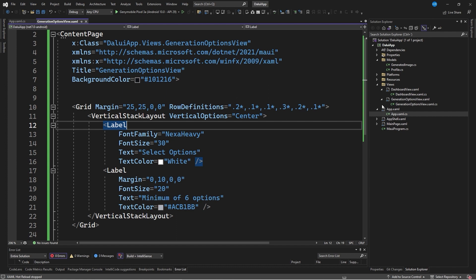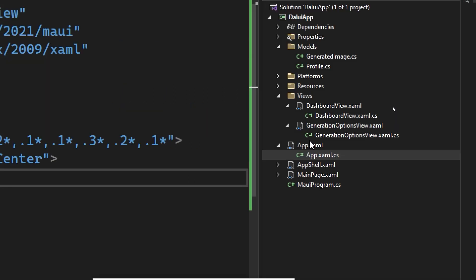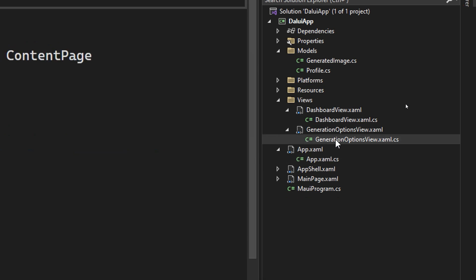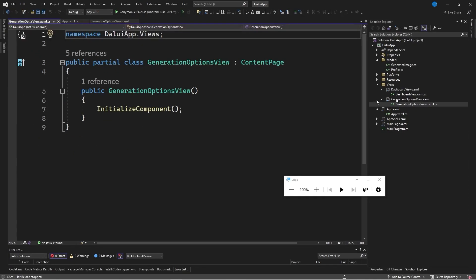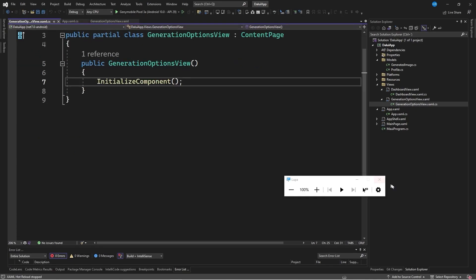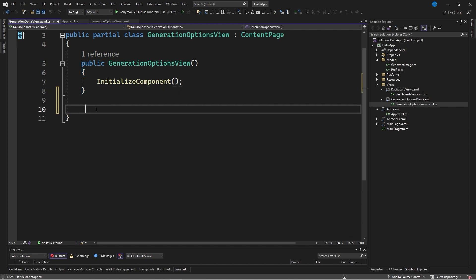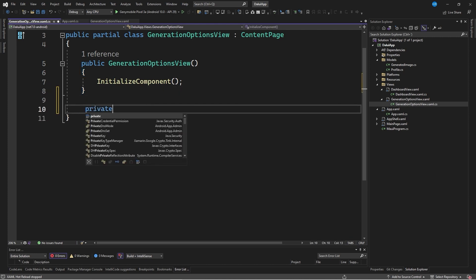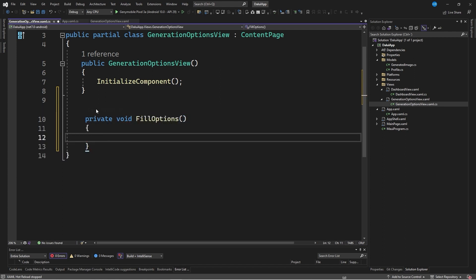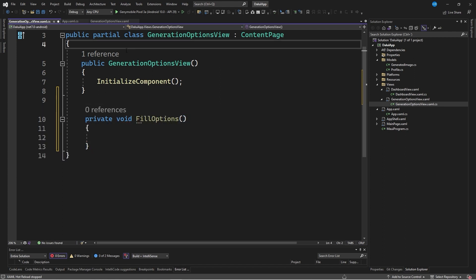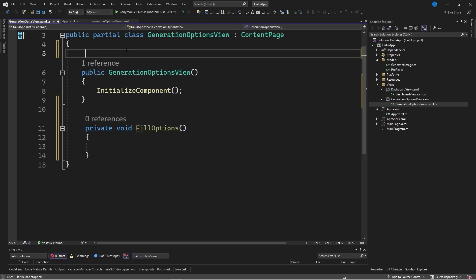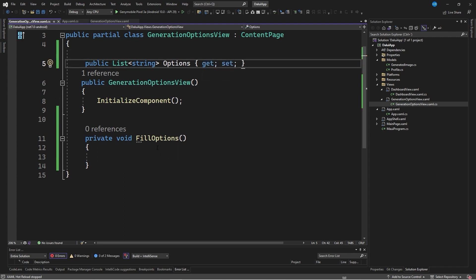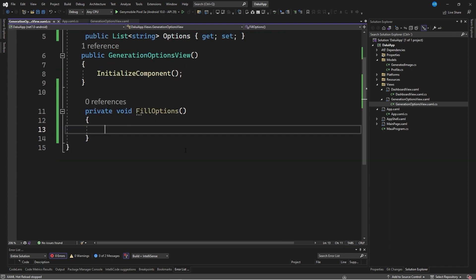We will do this by going to the code behind of the page, that is, to generation options view.xaml.cs. First, we will create a private method called fillOptions. Inside this method, we will fill out a listing that we will define as part of the class. It will be a public property of type list of strings called options, with its respective get and set.